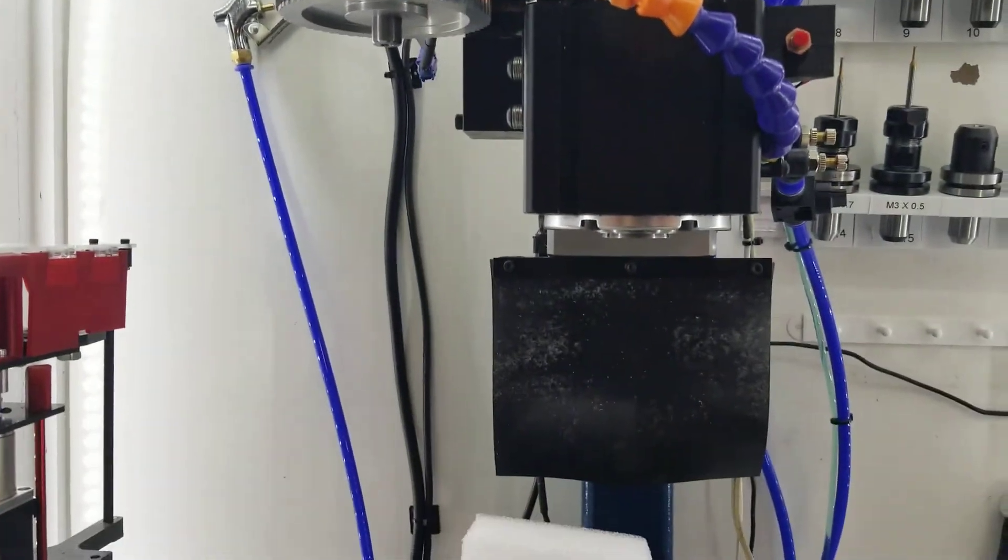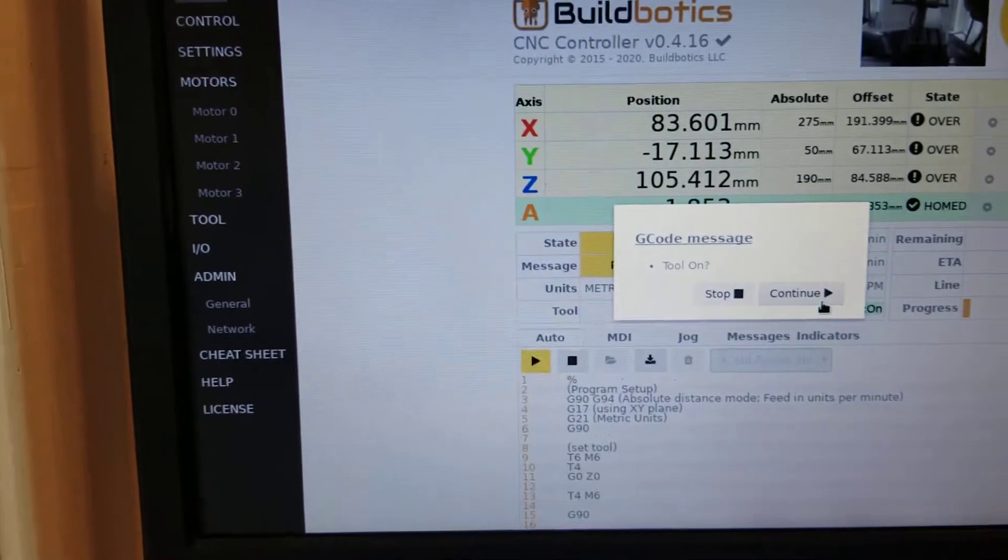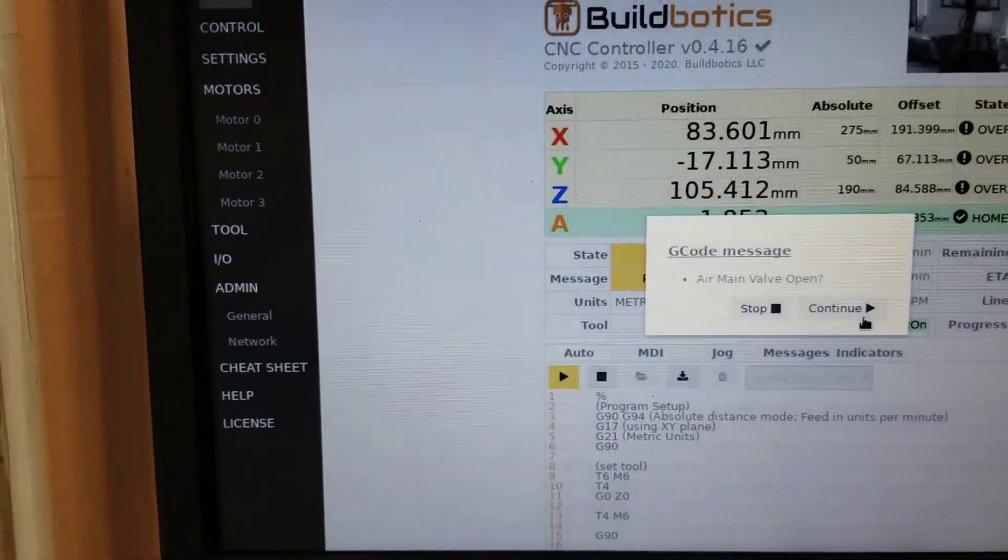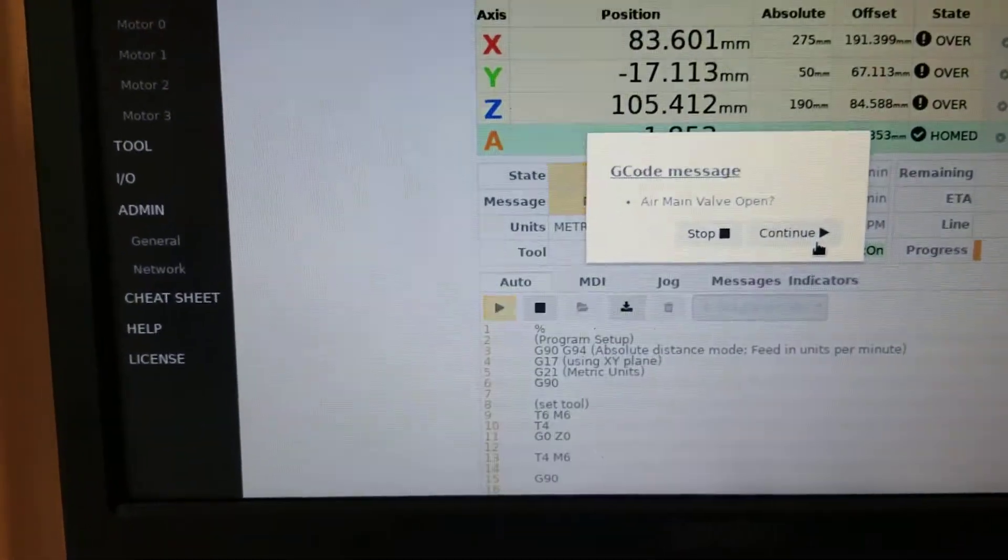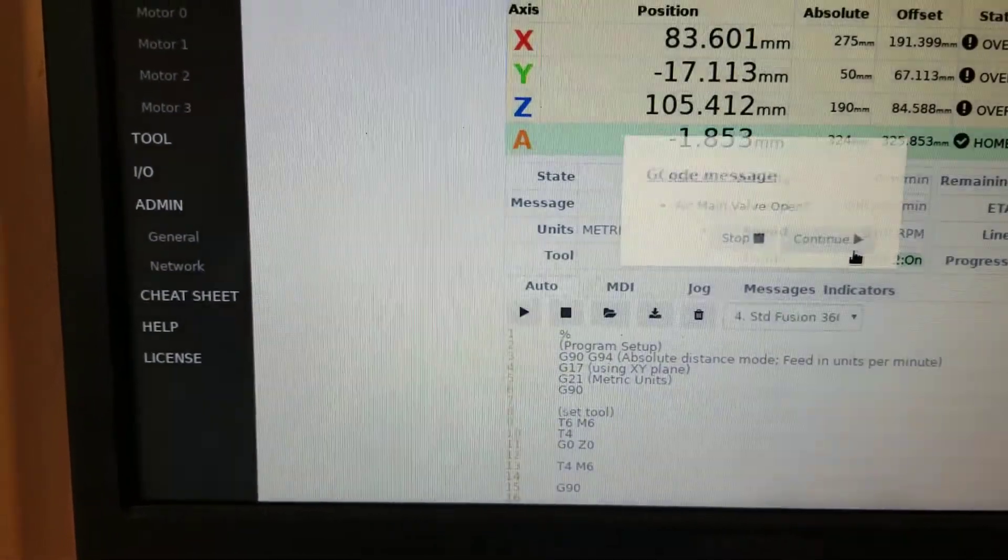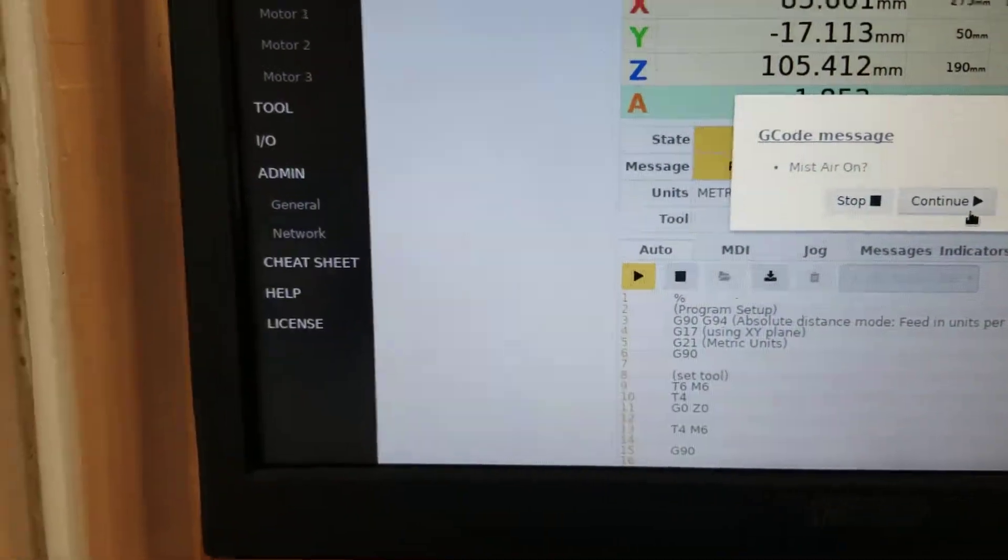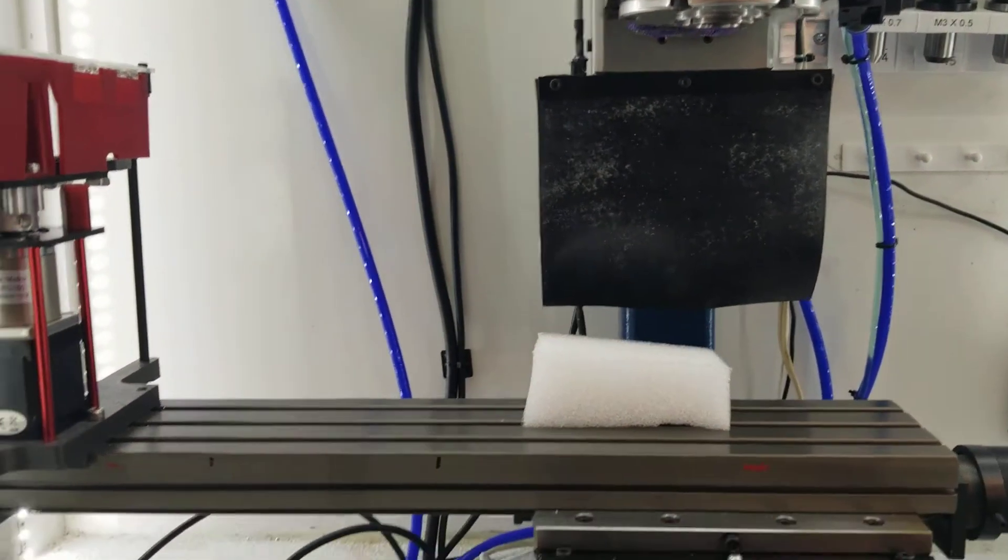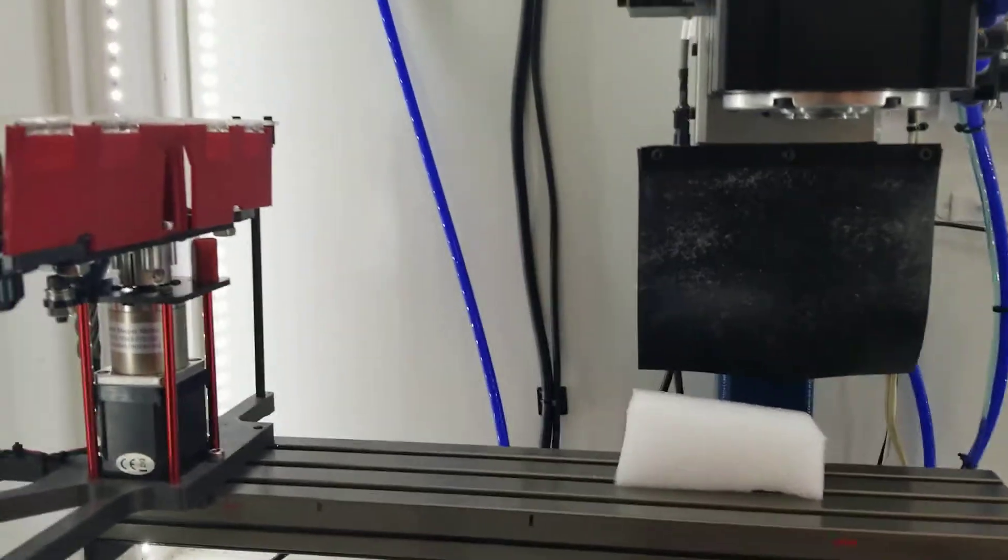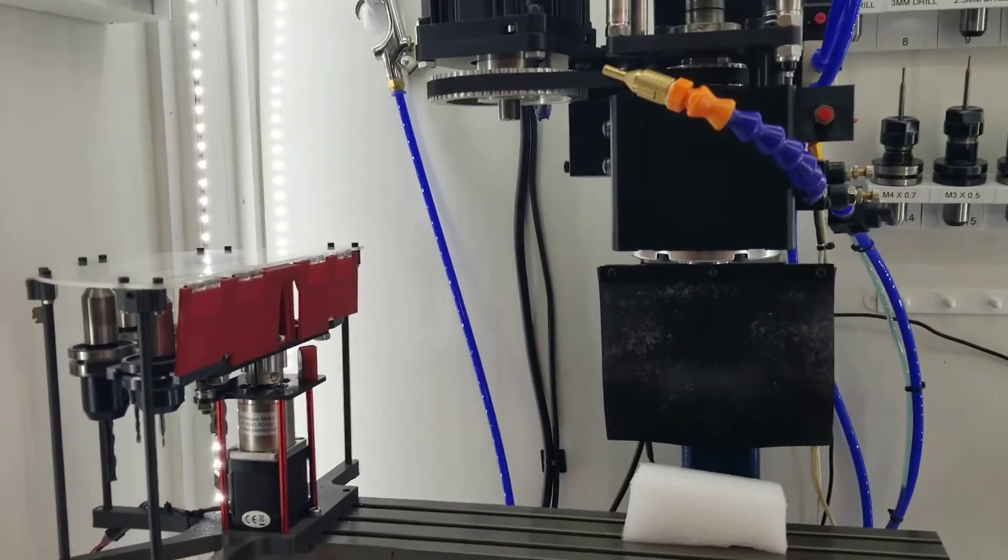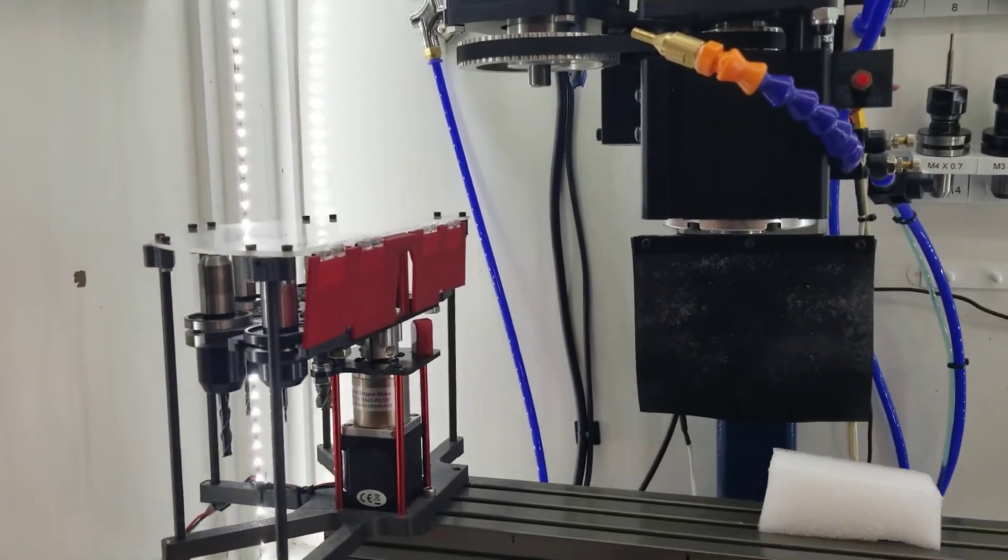So I removed the probe. It's asking me just some reminders I put here. Tool on. Yep. Air valve main open. Yep. Mist air on.